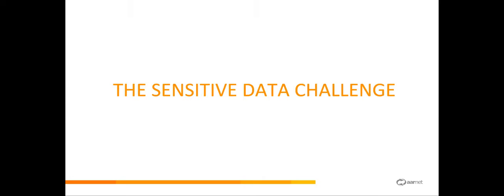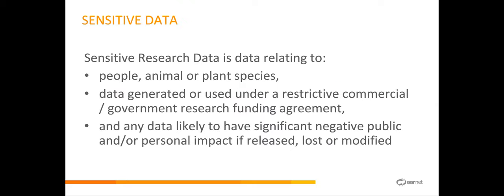I'll now move on to the sensitive data challenge. First of all, just so we're on the same page, the way that we define sensitive data: it's data relating to people, animal or plant species; data generated or used under restrictive commercial or government research funding agreements; and any data likely to have any significant negative public or personal impact if it's released, lost, or modified. It's a pretty broad definition.